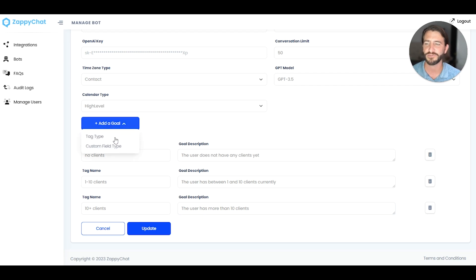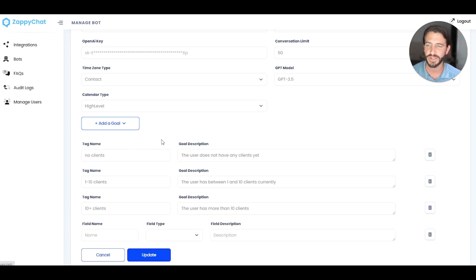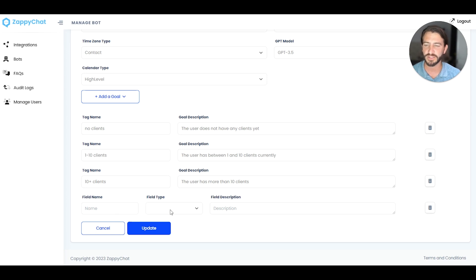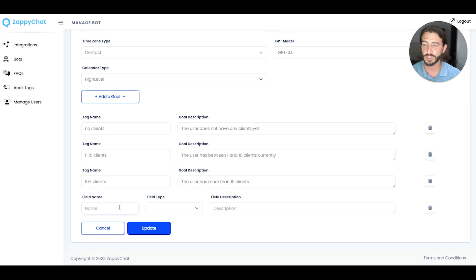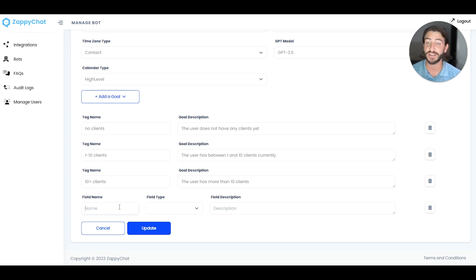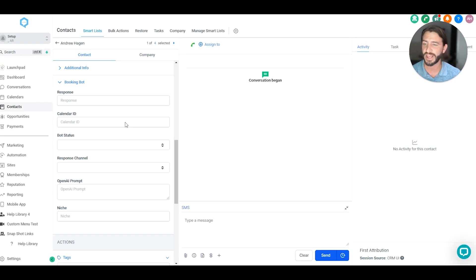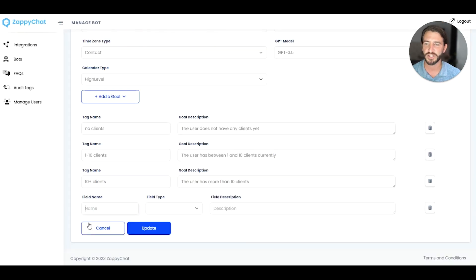Now let's add a custom field type. Now a custom field type goal is going to have a little more complexity to it because you also have to set the field type as well as the name and the description. So first of all, the name, this is going to be the text name, not the merge code. So not contact.fieldname. It's going to be the actual field name. So in my case here in my test location, it's just called niche. So I'm going to call it niche.